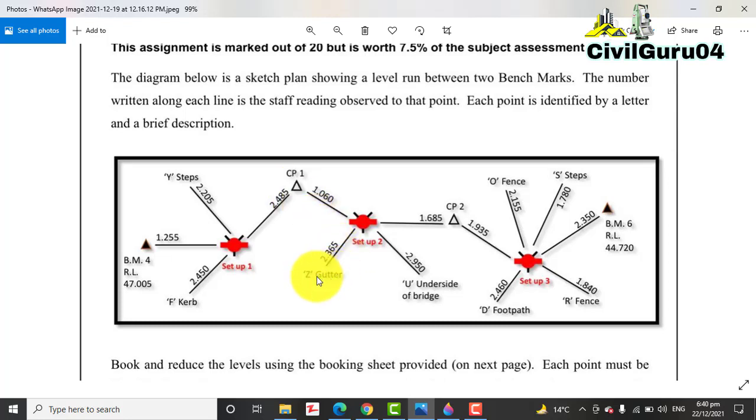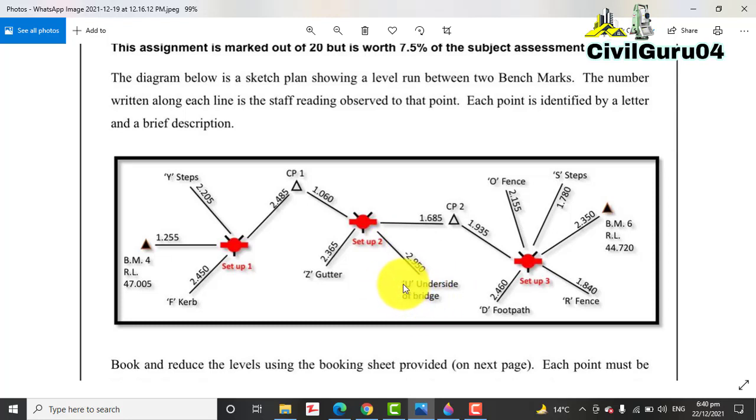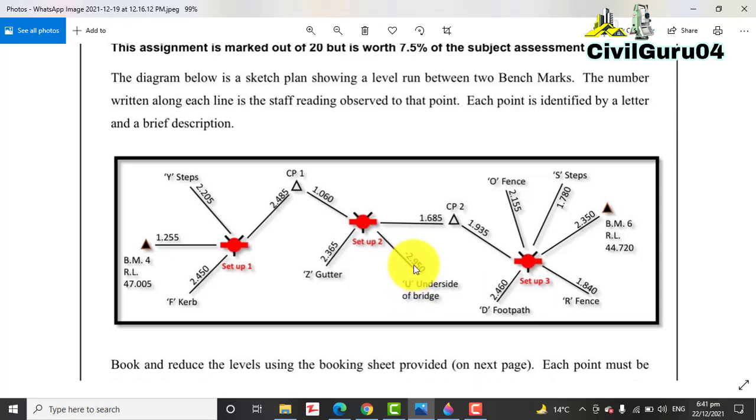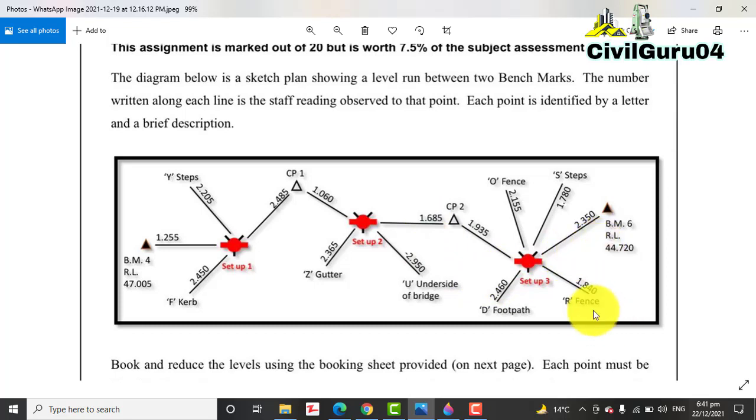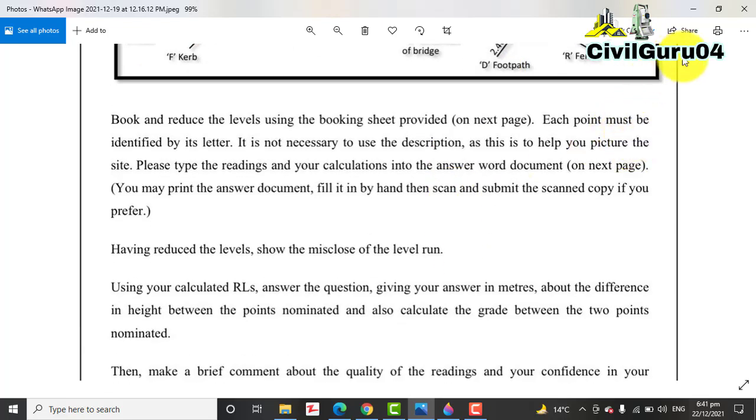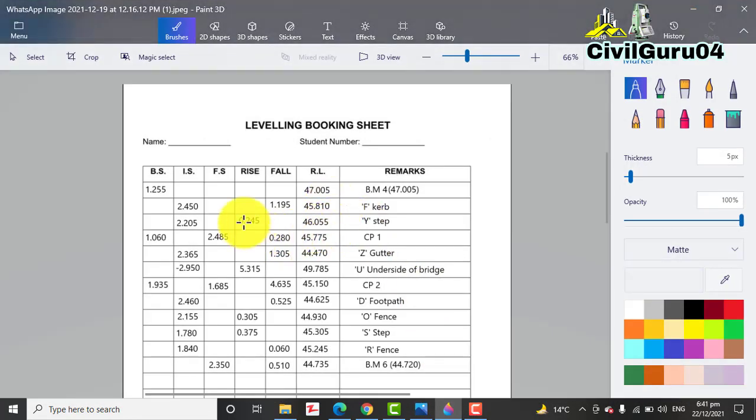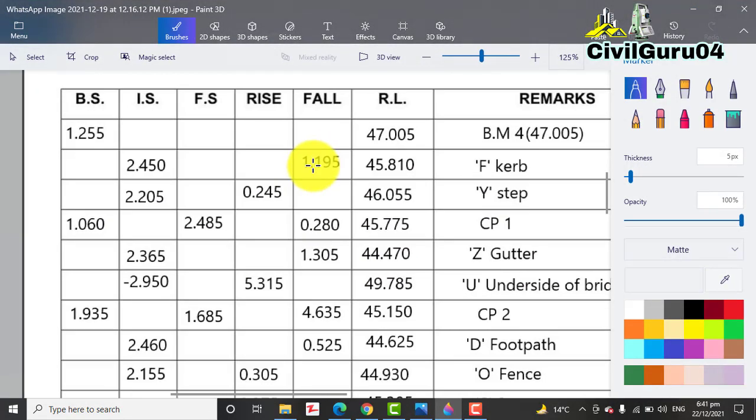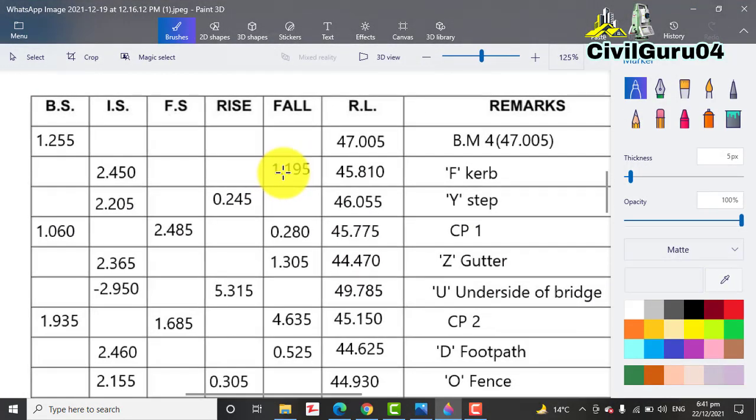Later we put our auto level on setup 2, take the backsight on CP1, and then Z gutter, and the main point is the underside of the bridge which is minus 2.950, and then CP2 as a foresight. In the third setup, same like that, but we close on the BM6.